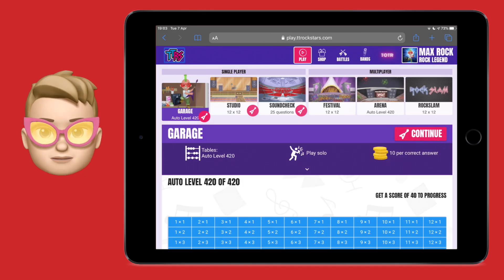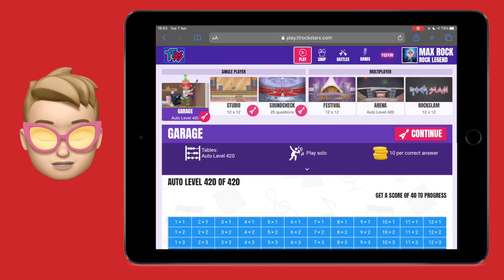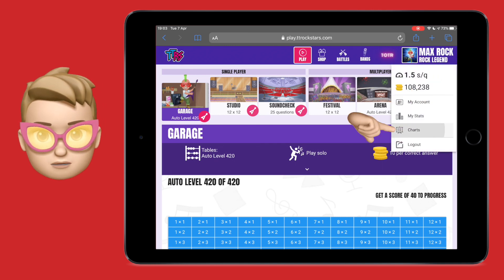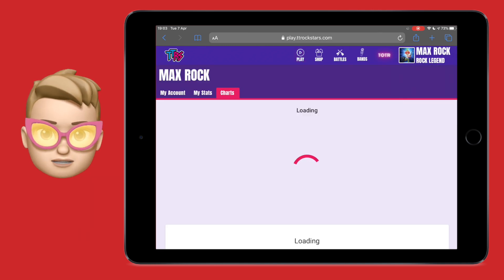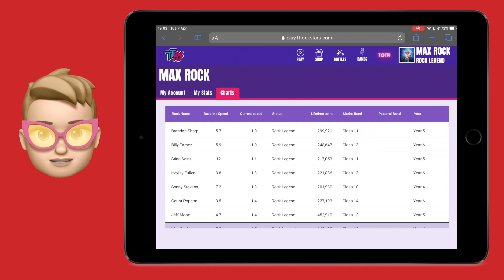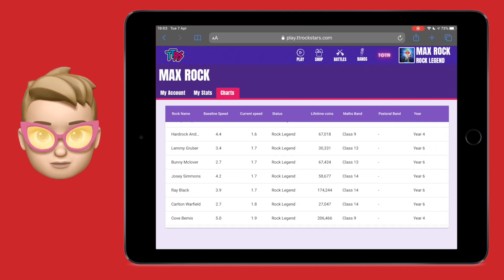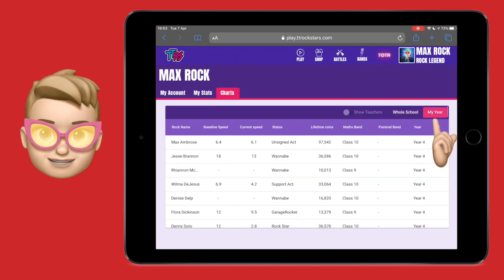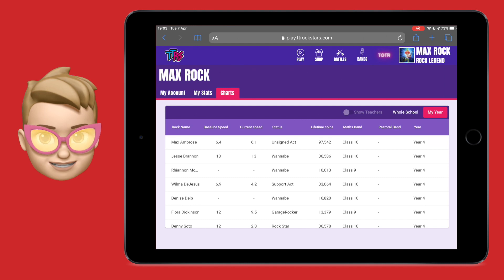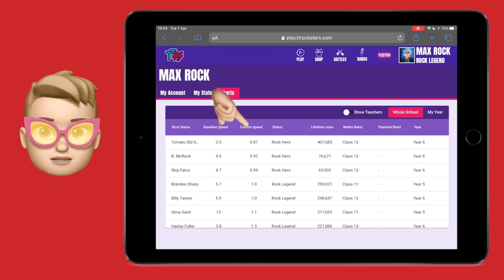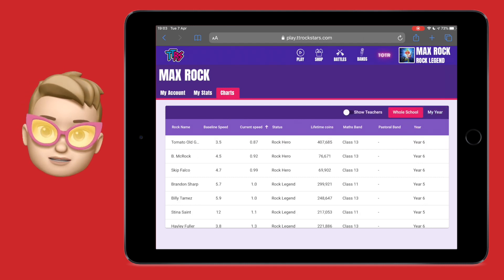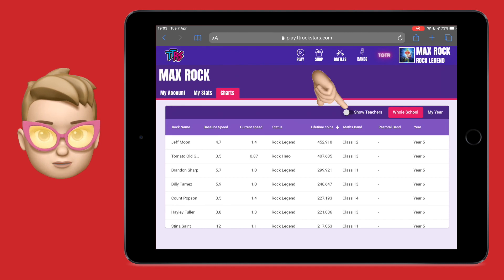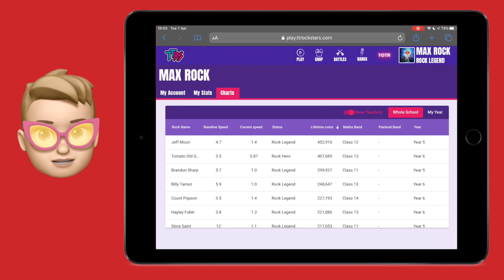You can get a pretty good idea of how your speed compares to others in your class and your school by tapping onto your Rockstar name and going down to My Charts. From here you can see a table of every Rockstar in your school and their current Rockspeed and Rockstatus. This might inspire you to try and beat the next person up and get even higher on that table. Don't forget you can see your teachers as well by using that switch in the top corner, and you can see how you compare to them.